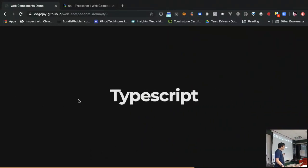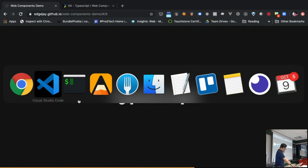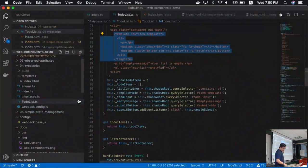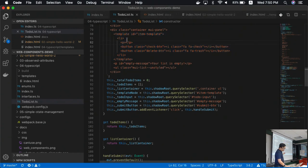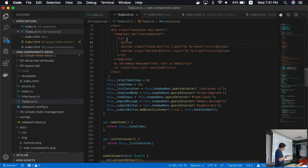TypeScript: in the demo code I've shown, I'm also using TypeScript. Since TypeScript is just a superset of JavaScript, naturally web components work well with TypeScript as well.